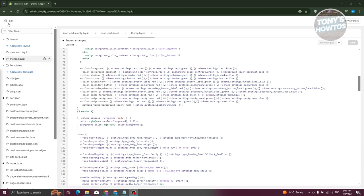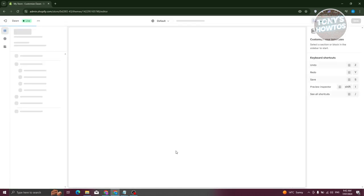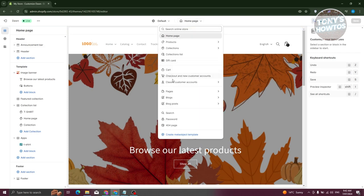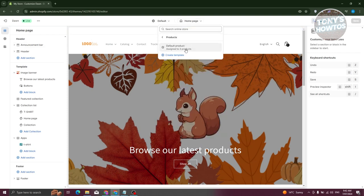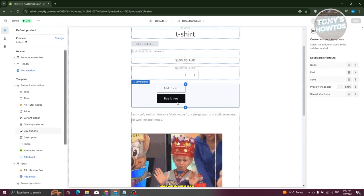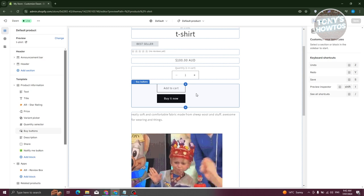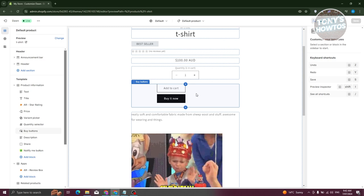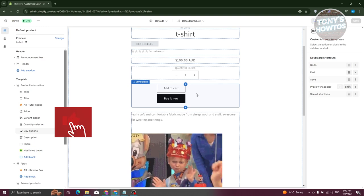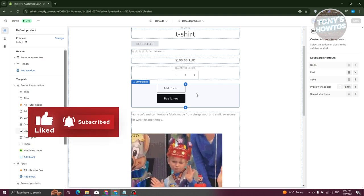Once it's saved, go back to your store, click 'Customize,' and when you view your product page you should now see the updated button size. That's how you change the button size on your Shopify store. If you found this video helpful, hit the like and subscribe button and watch our next video.